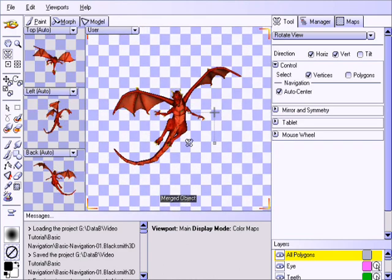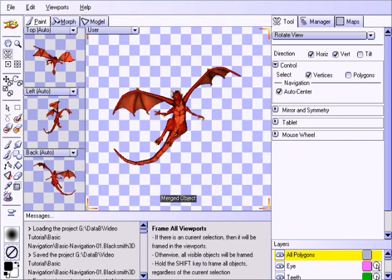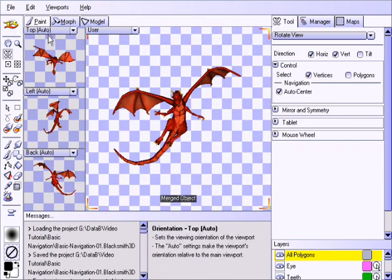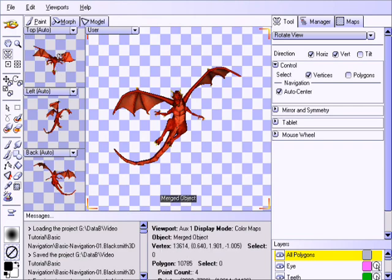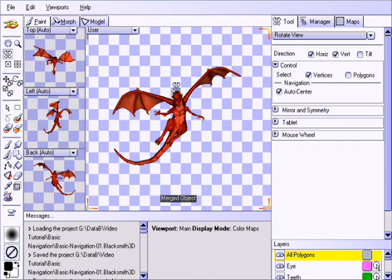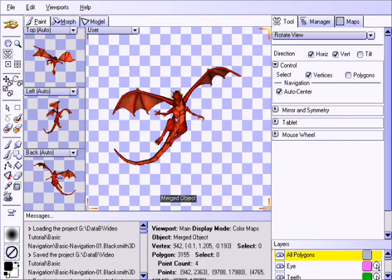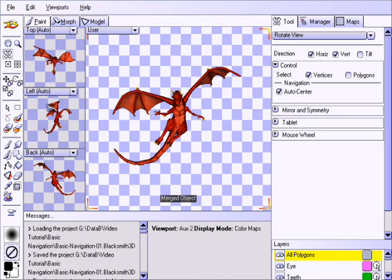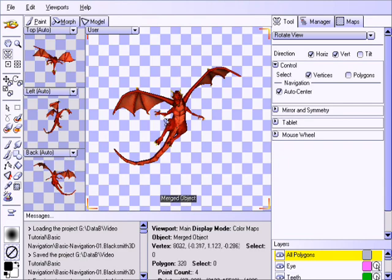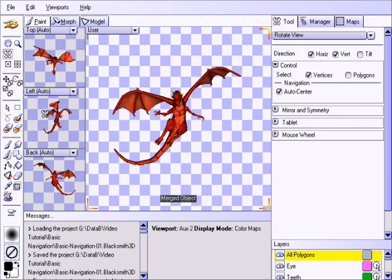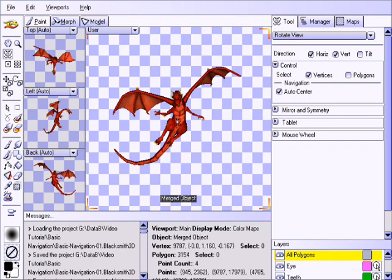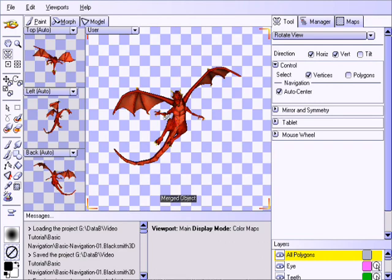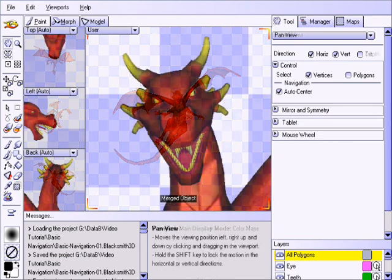Notice how the viewport here says top auto. What this means is that this is the top view relative to the main viewport. So, this is immediately on top of this view, this is immediately left to this view, and this is immediately behind this view. As opposed to the absolute top, absolute left, and absolute back. It's extremely useful for keeping an eye on what's going on at all these different angles as you're editing the model from the main view.